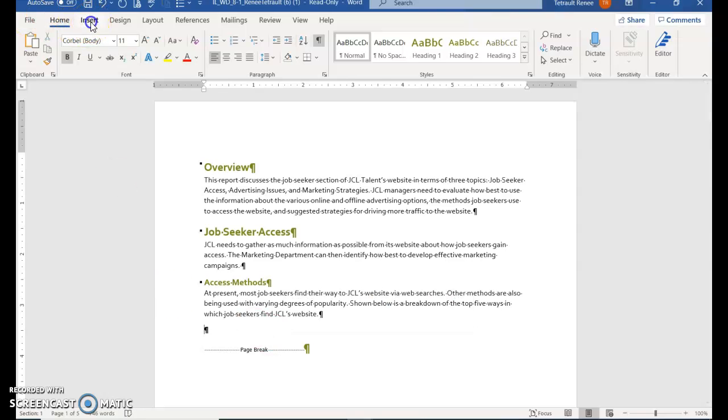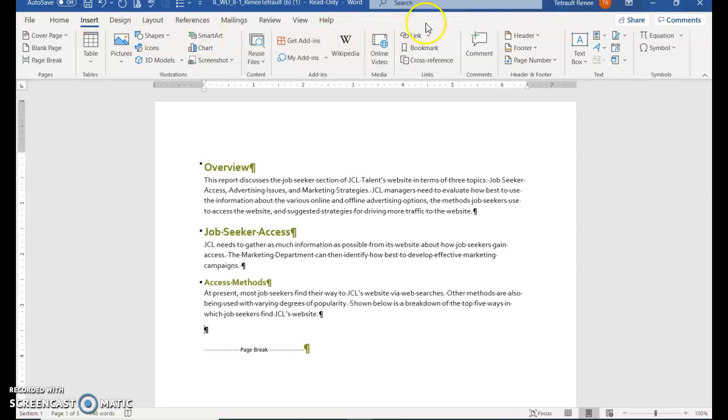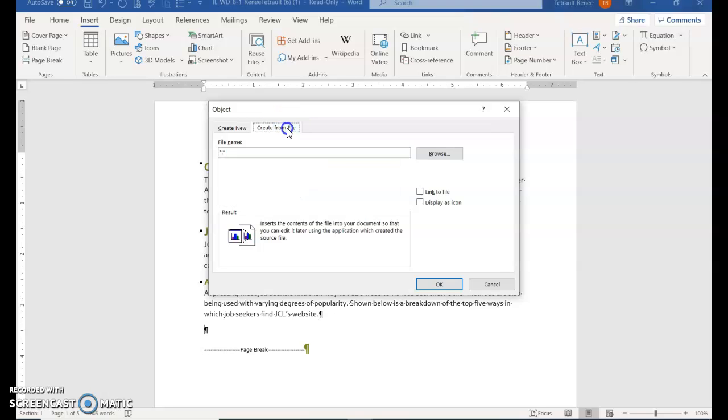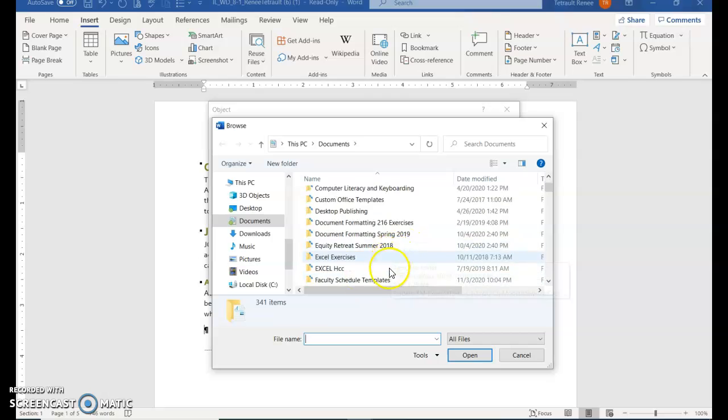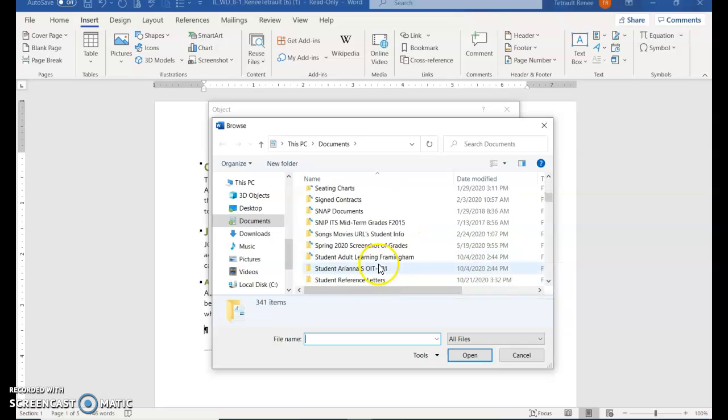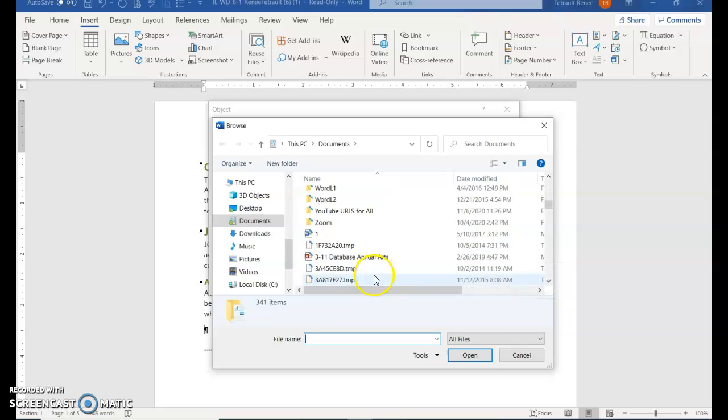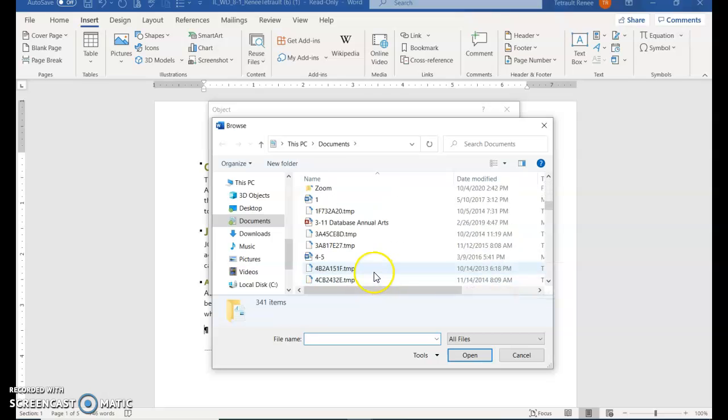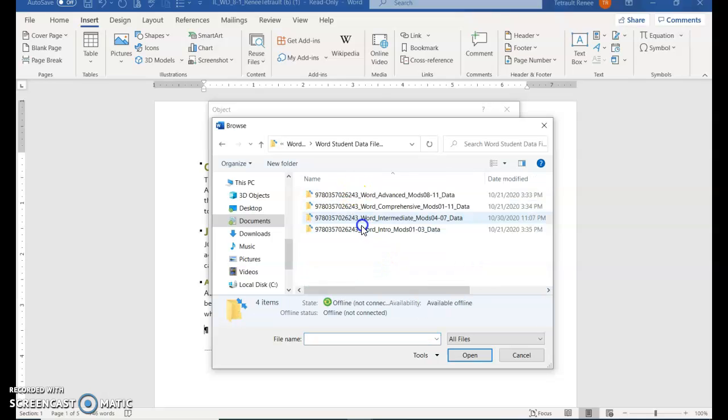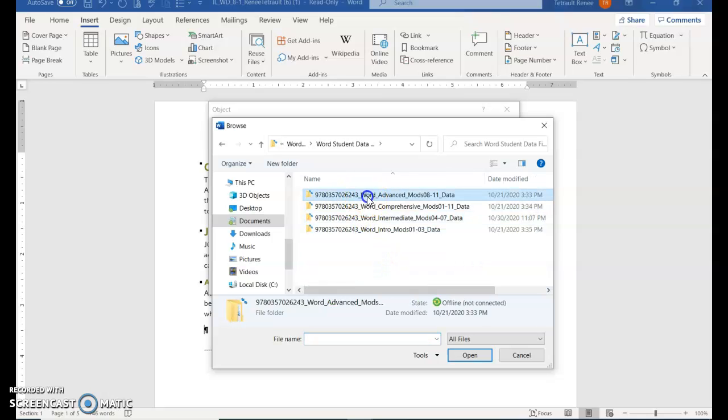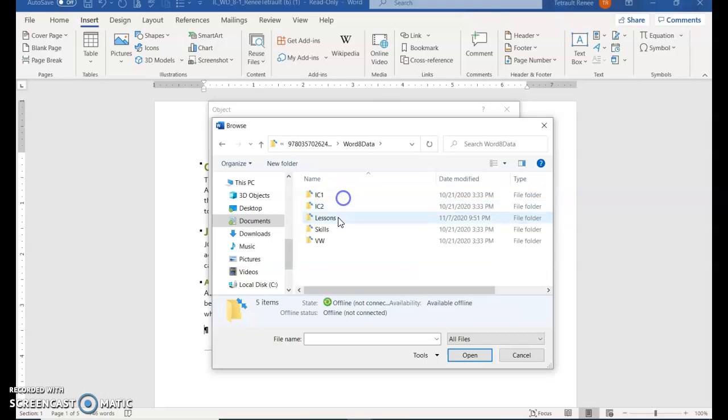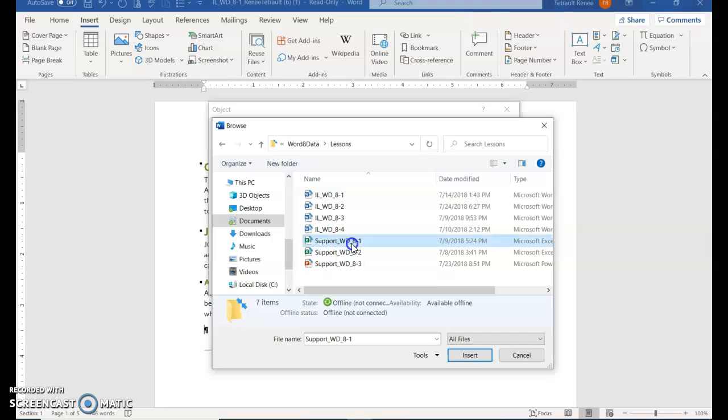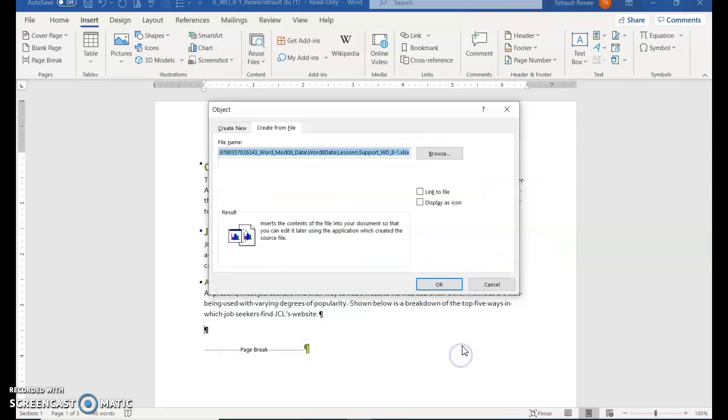Choose Insert, and in the text group there's a button called Object. When the dialog box opens, you have two tabs: Create New and Create from File. Select Create from File, browse to where you just saved your documents, and open that first support document 8-1. Click Insert and then OK.